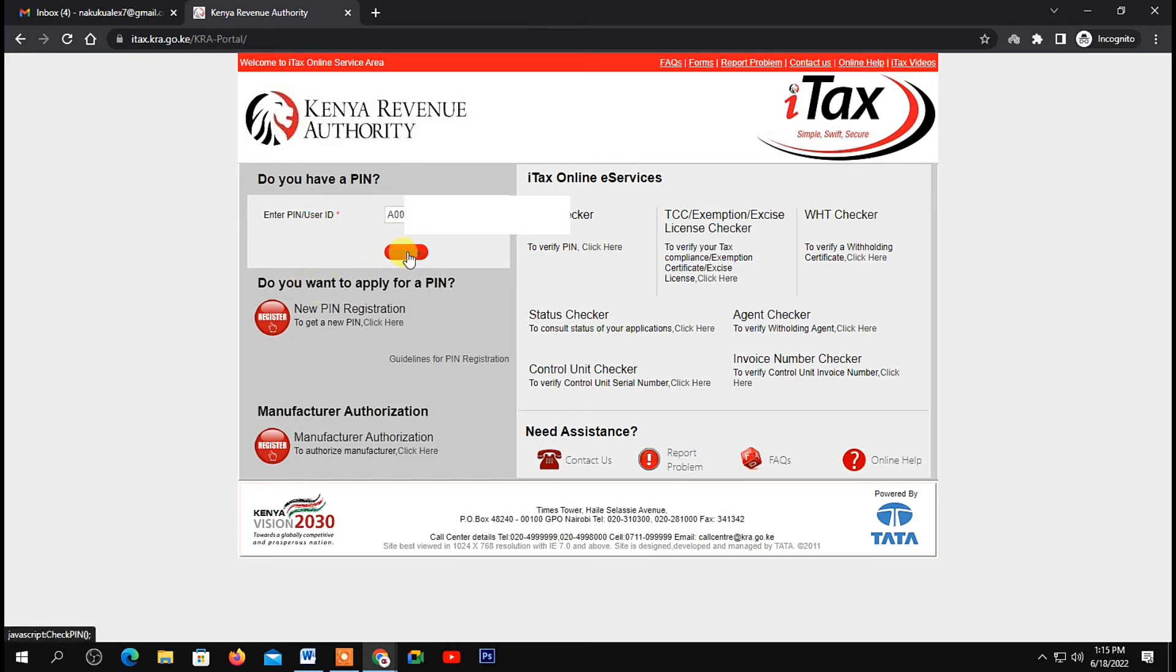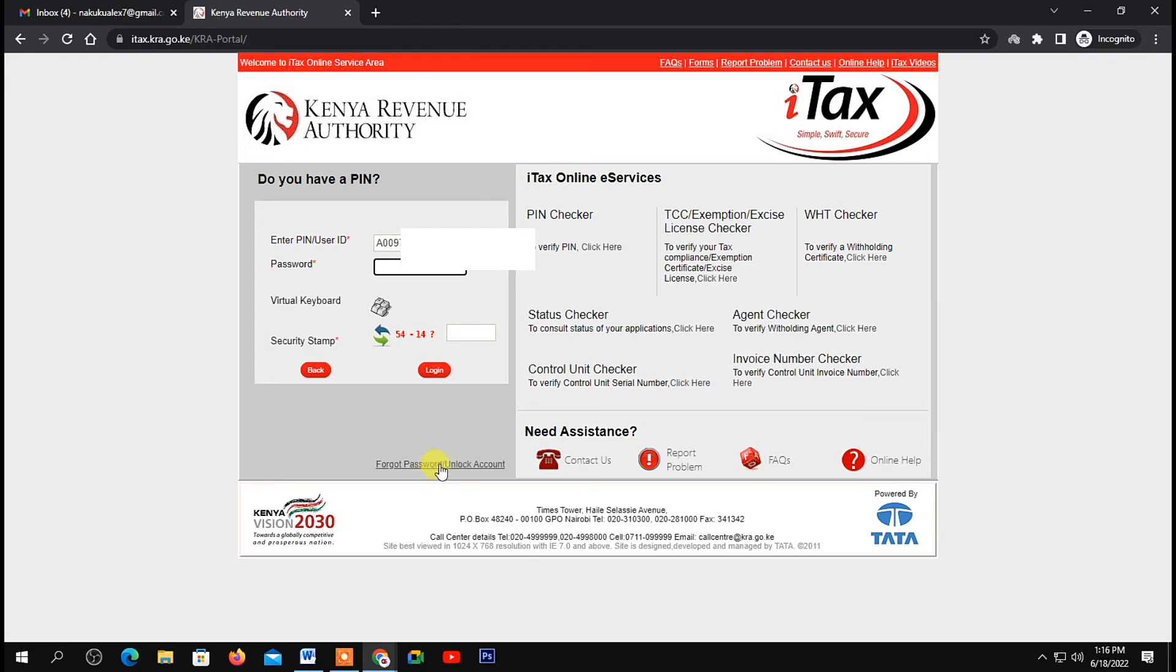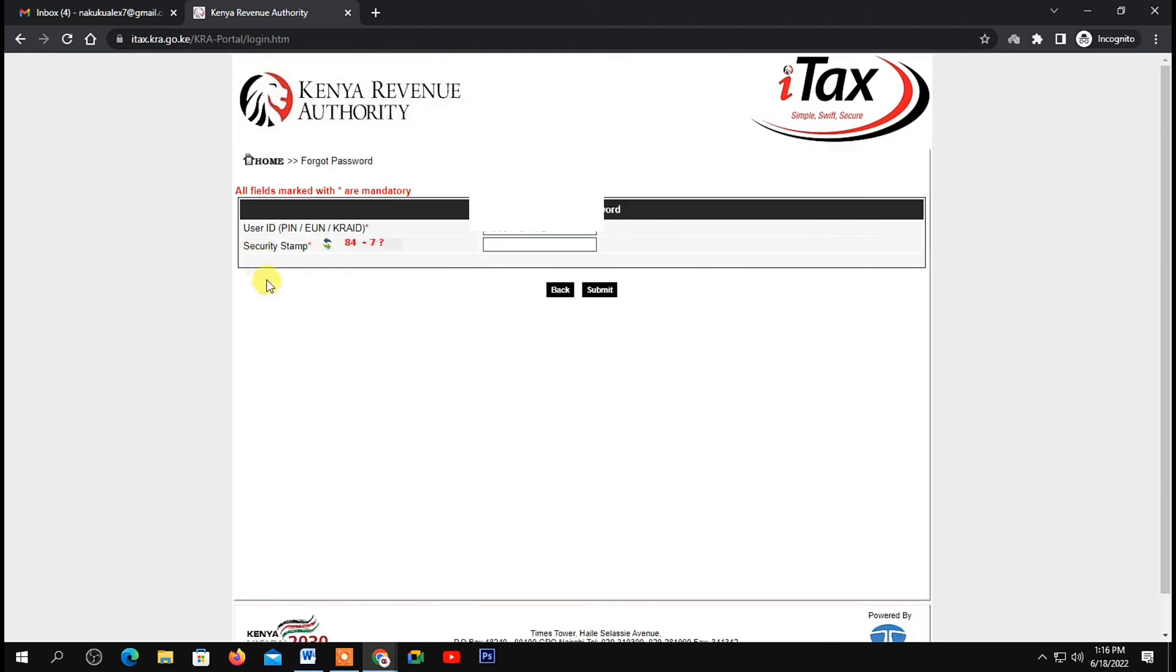Click on continue. Next, you'll be asked to enter your password. If you don't know your password, come down here and click on forgot password. Then, on the security stamp, do this simple calculation and give your answer in this blank space right here.